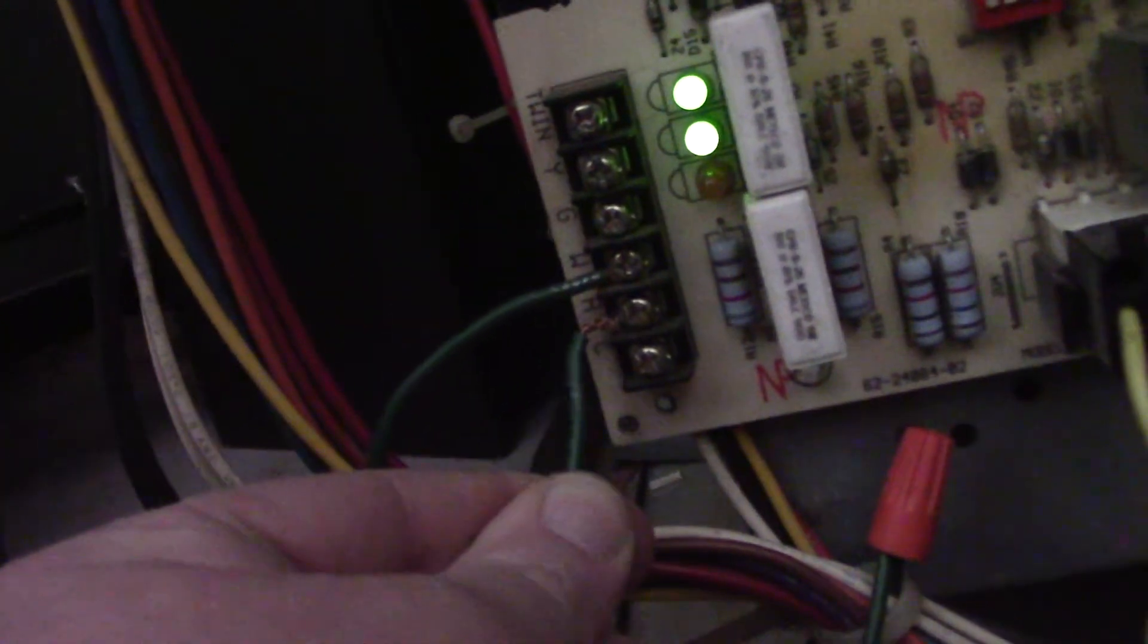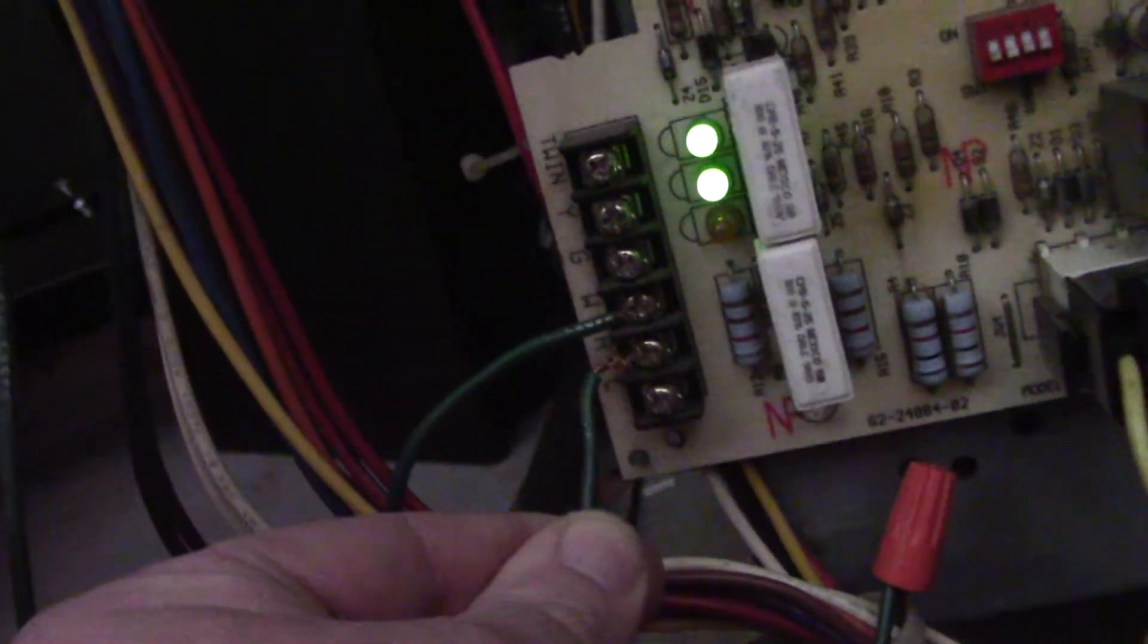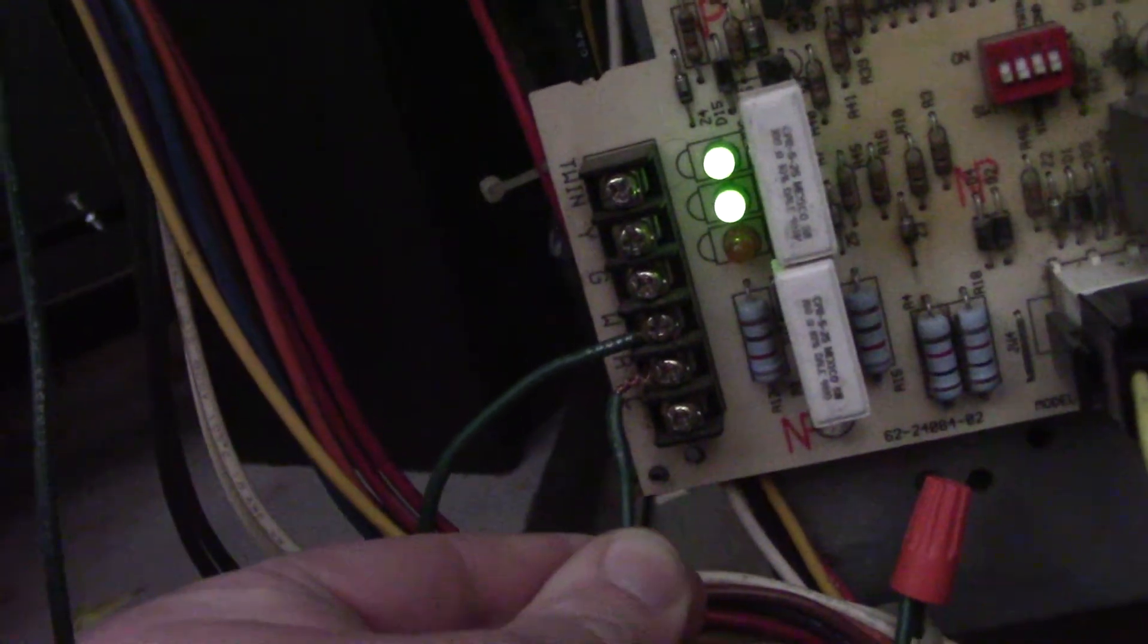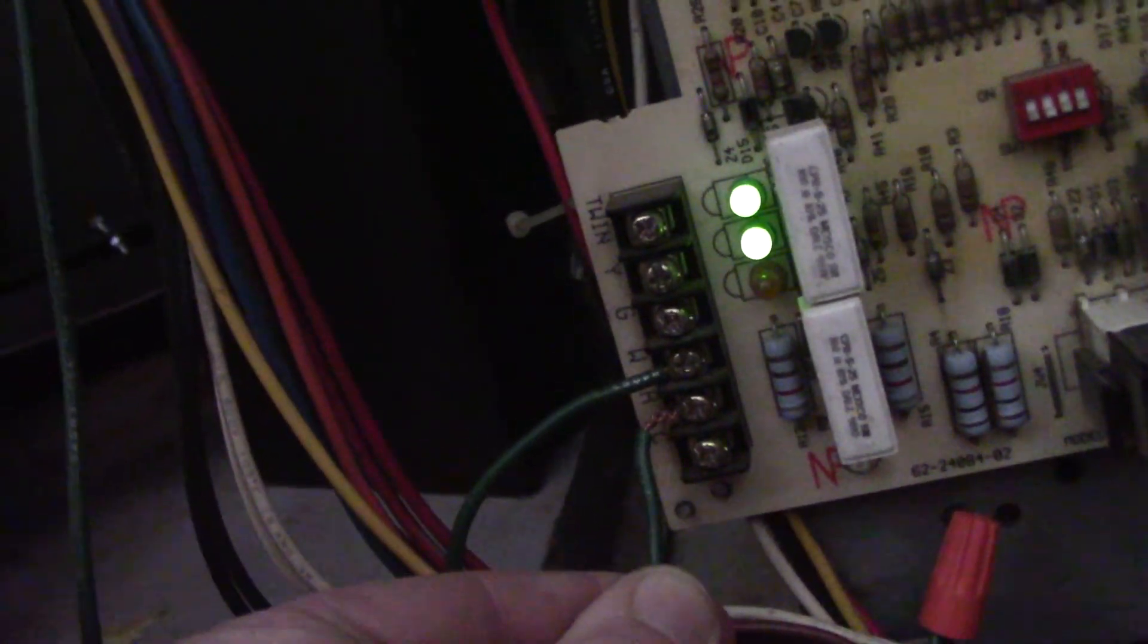If you want to test real quick, no heat, no diagnostic code, take a jumper wire W to R. Oh, it's coming alive, it wants to work now. Congratulations, you have proved that the furnace board is okay. You have a problem with your thermostat wire.